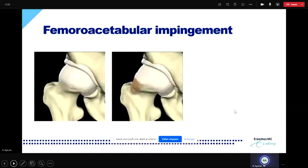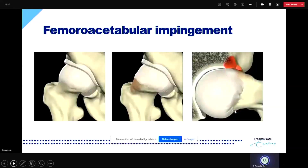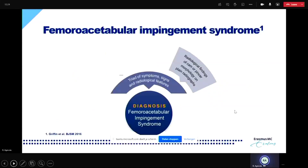Let me focus on femoral acetabular impingement. Here on the left side you can see the normal spherical femoral head, and in the middle a hip with cam morphology. During motion of the hip, this cam morphology can impinge into the acetabulum — and when that occurs, we call it femoral acetabular impingement. But this is a somewhat simplified version of what femoral acetabular impingement is.